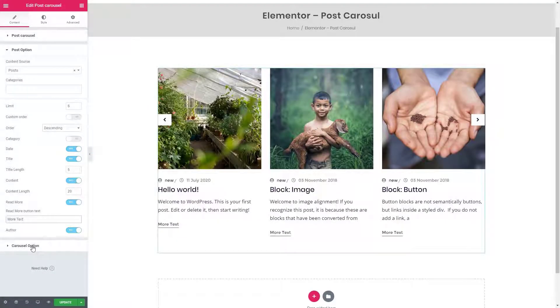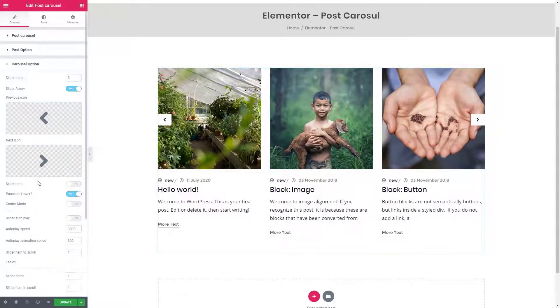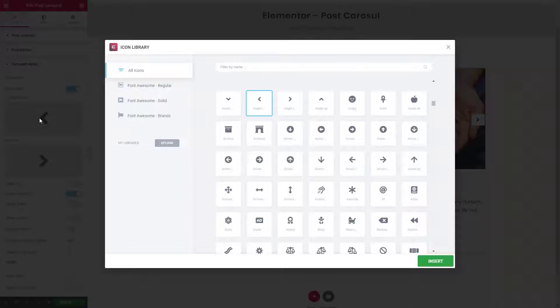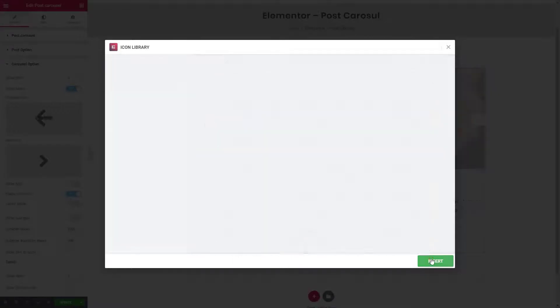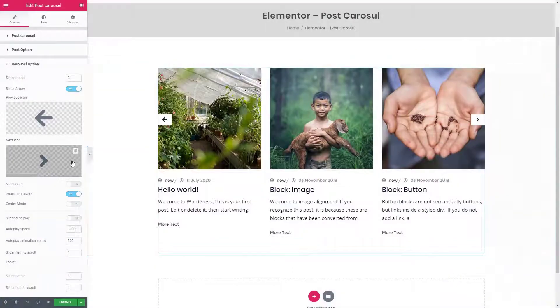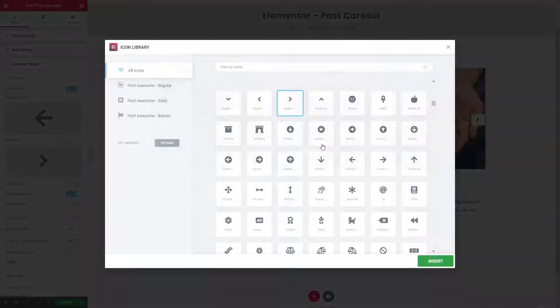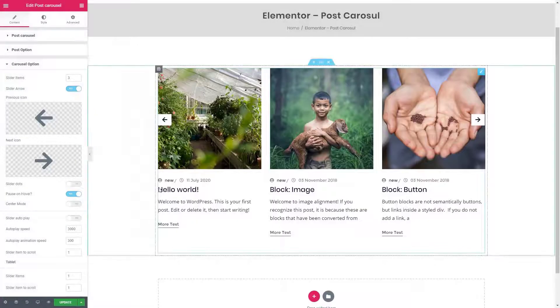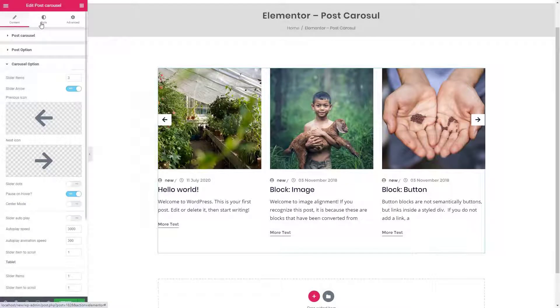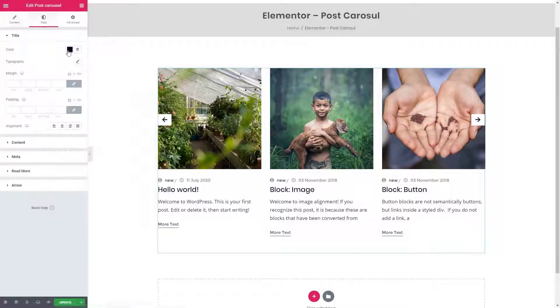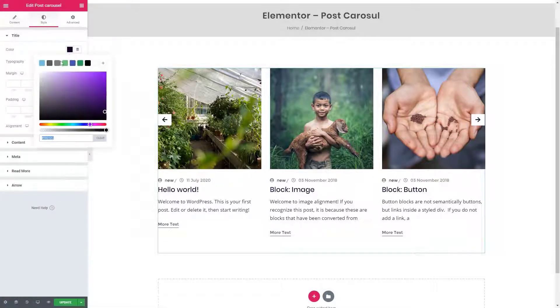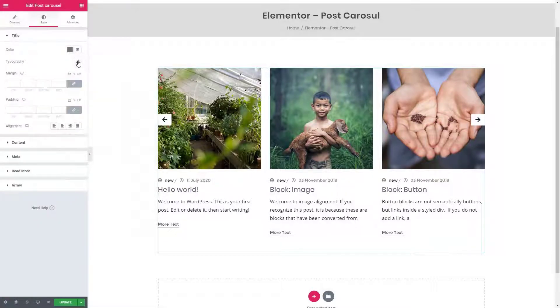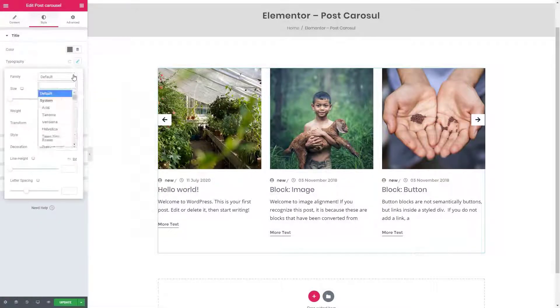From the carousel option panel you can control all the carousel related properties based on your needs. From the style tab you can change the colors and fonts.